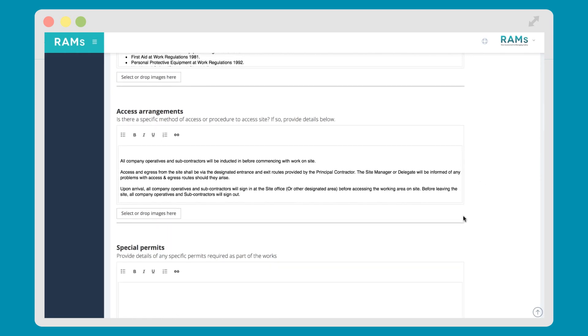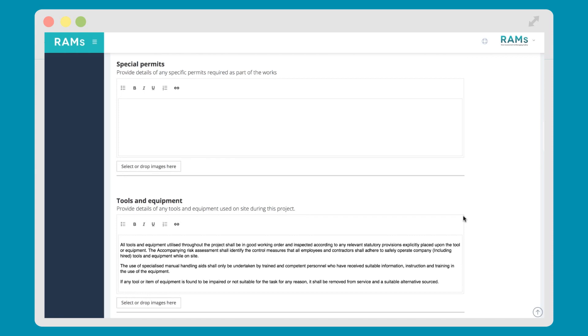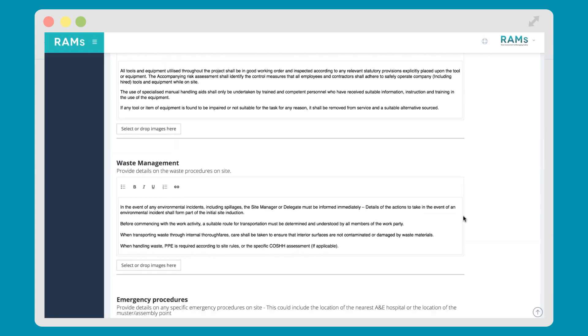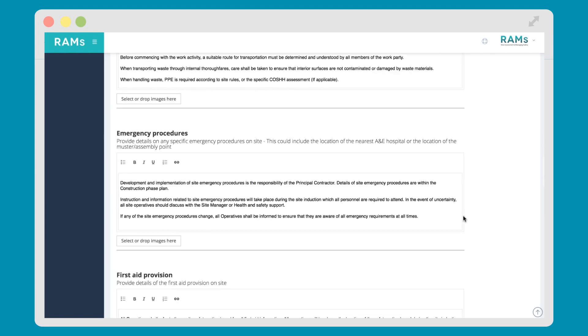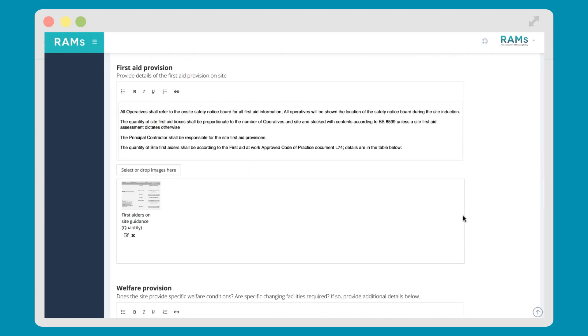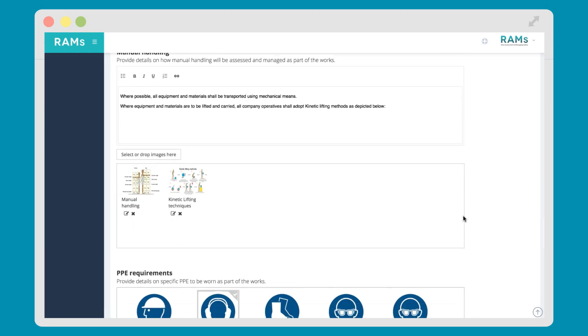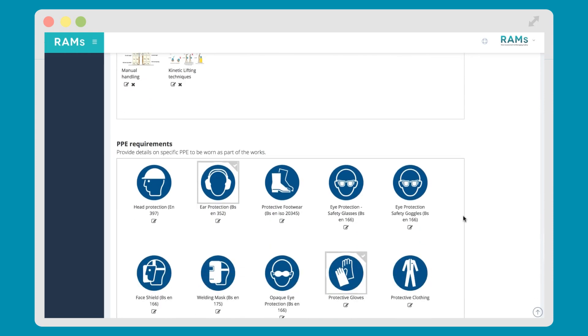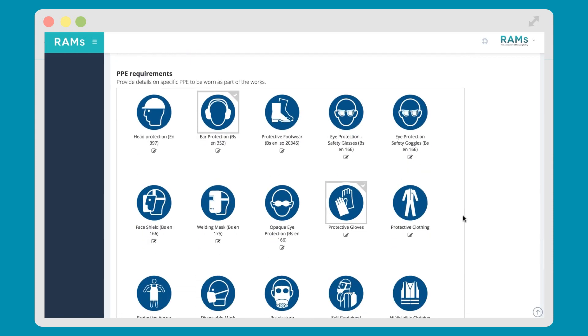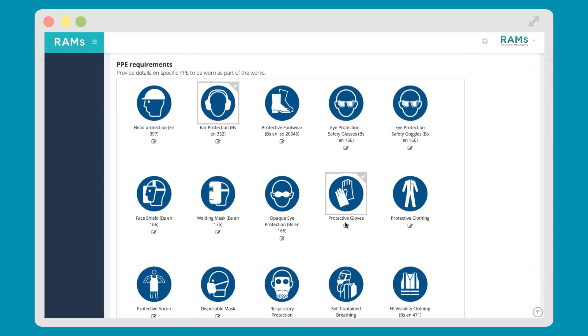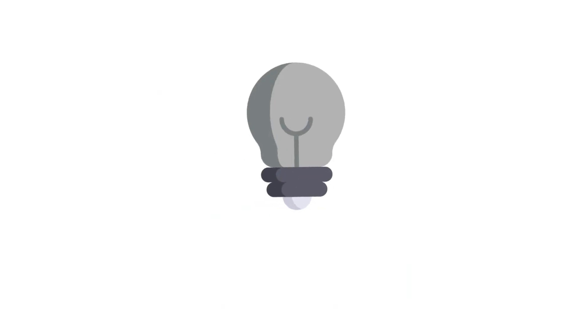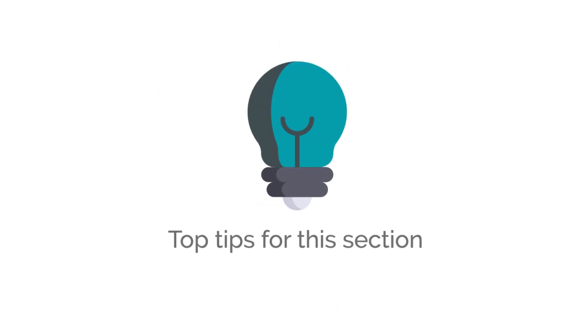You can select PPE that operatives are using on the job, even edit the name to reflect a specific brand or type. An example of this would be changing protective gloves to impact-resistant gloves.